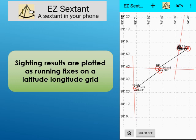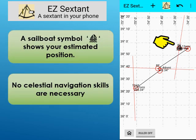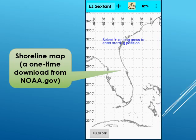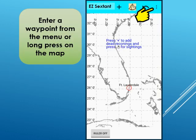Sighting results are automatically plotted as running fixes on a latitude-longitude grid for easy navigation. A sailboat symbol shows your estimated position. Note that no celestial navigation skills are necessary. A shoreline map of the world is displayed after a one-time download from NOAA.gov; once downloaded, an internet connection is no longer required. Waypoints can be added using the pull-down menu or by pressing on the display.